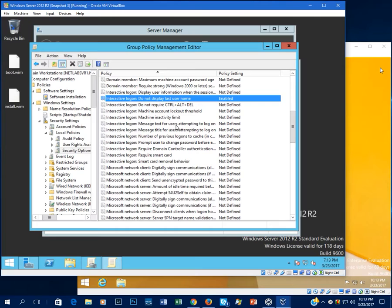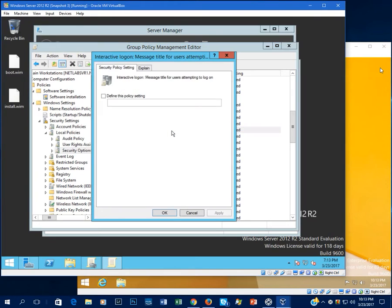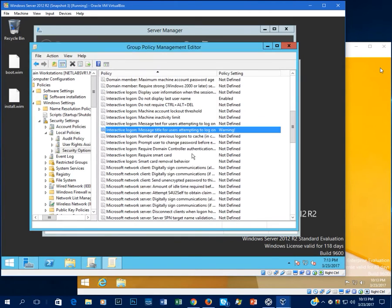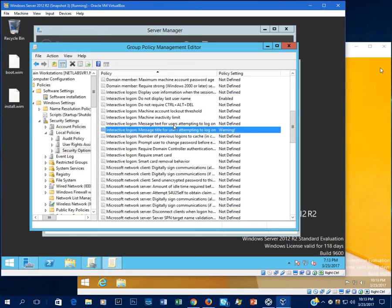And a lot of companies require that you have some kind of message when your users log in. So what this does is this sets a title for that message. We'll just say, warning. Something basic. Of course it would be a lot more complicated than that if this was an actual company. But this is just for testing.